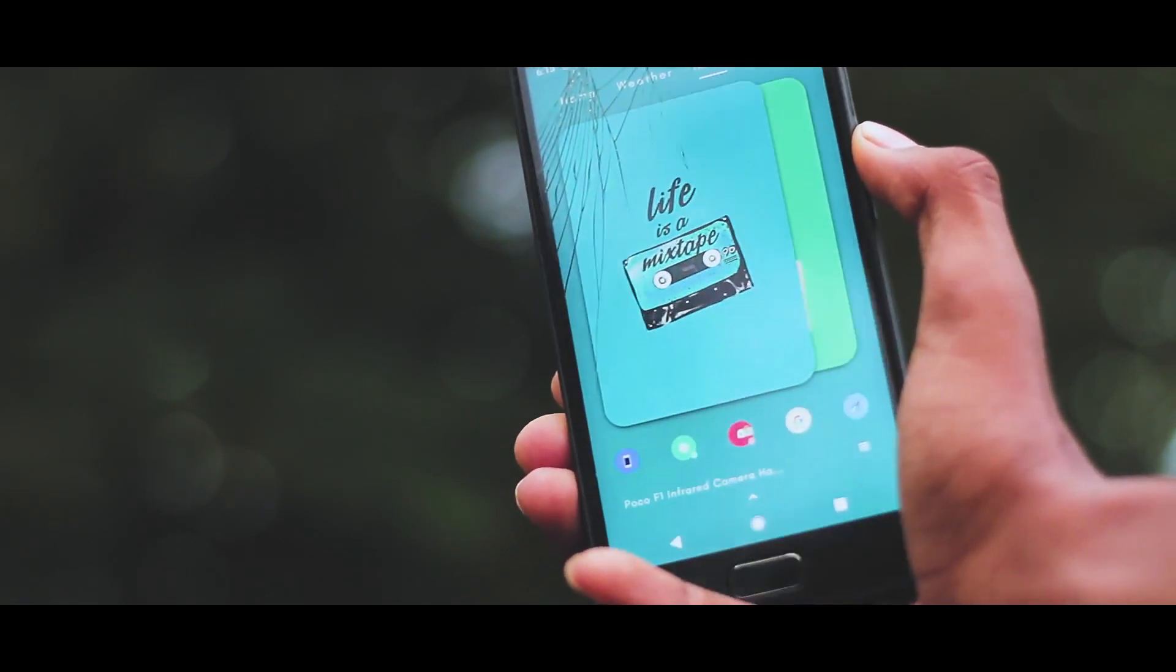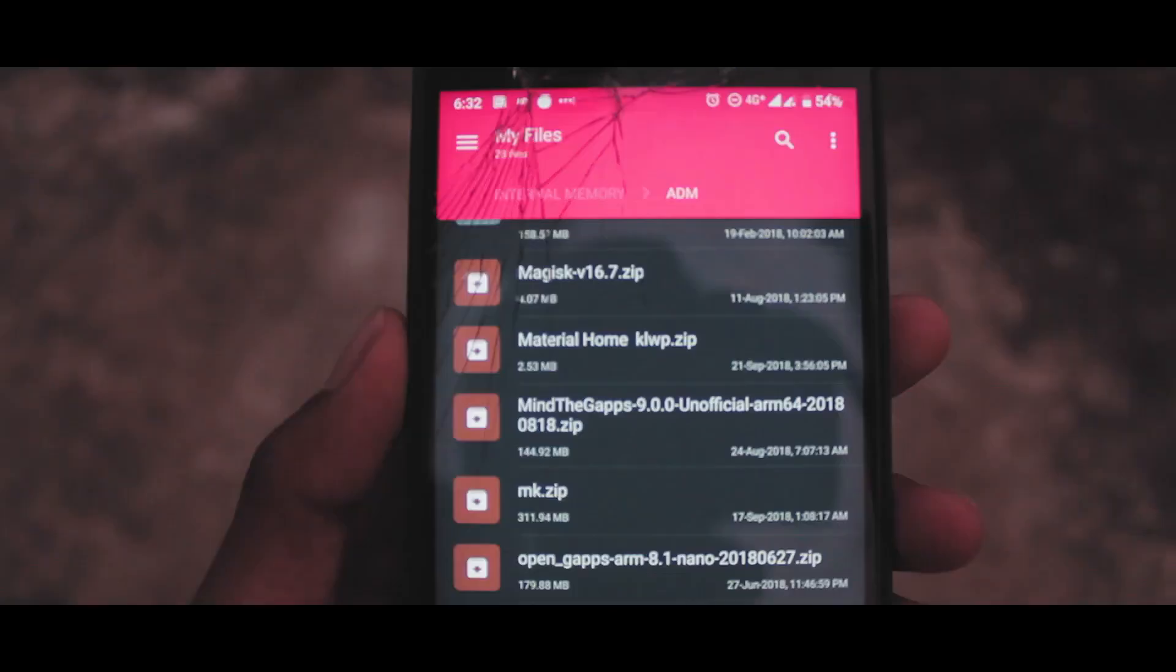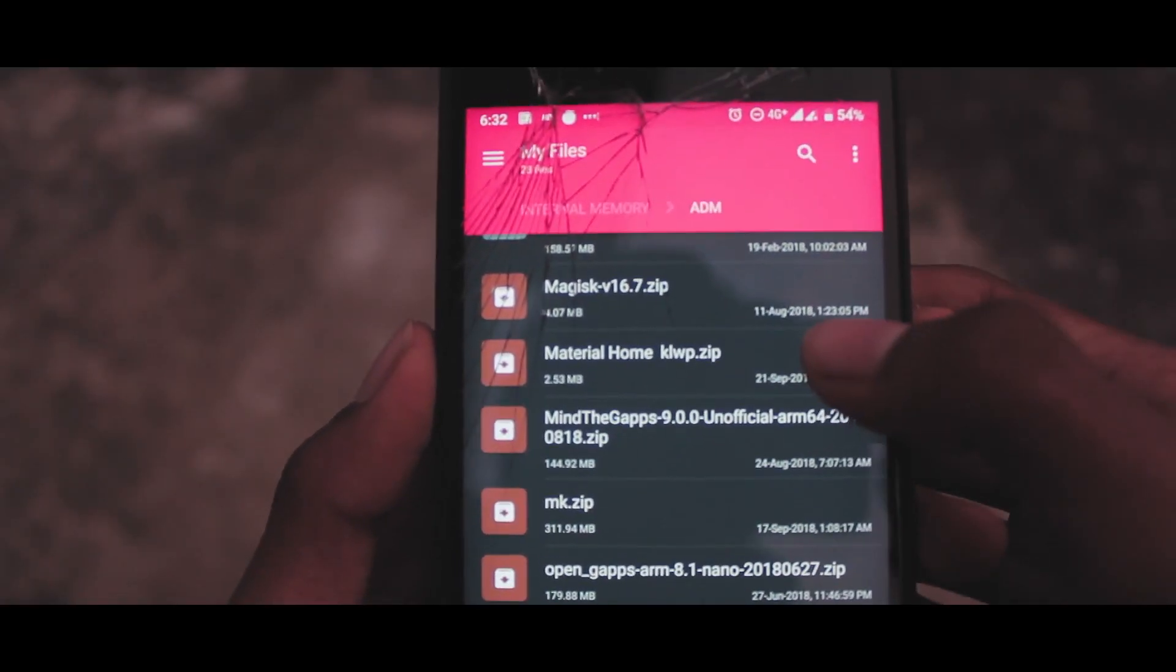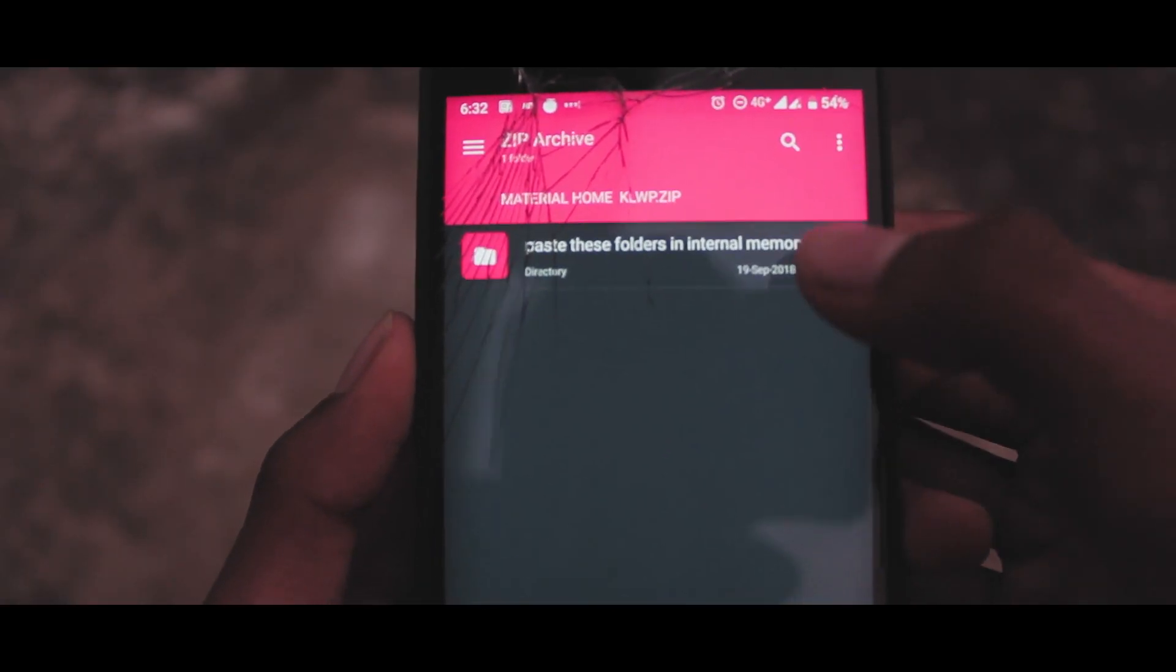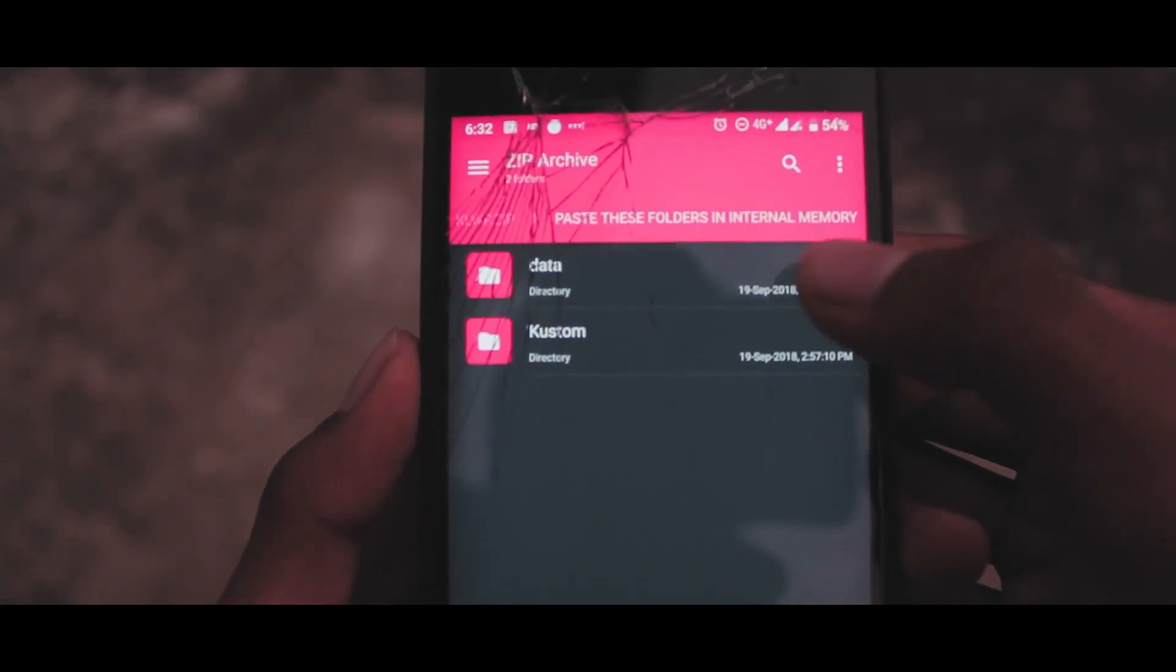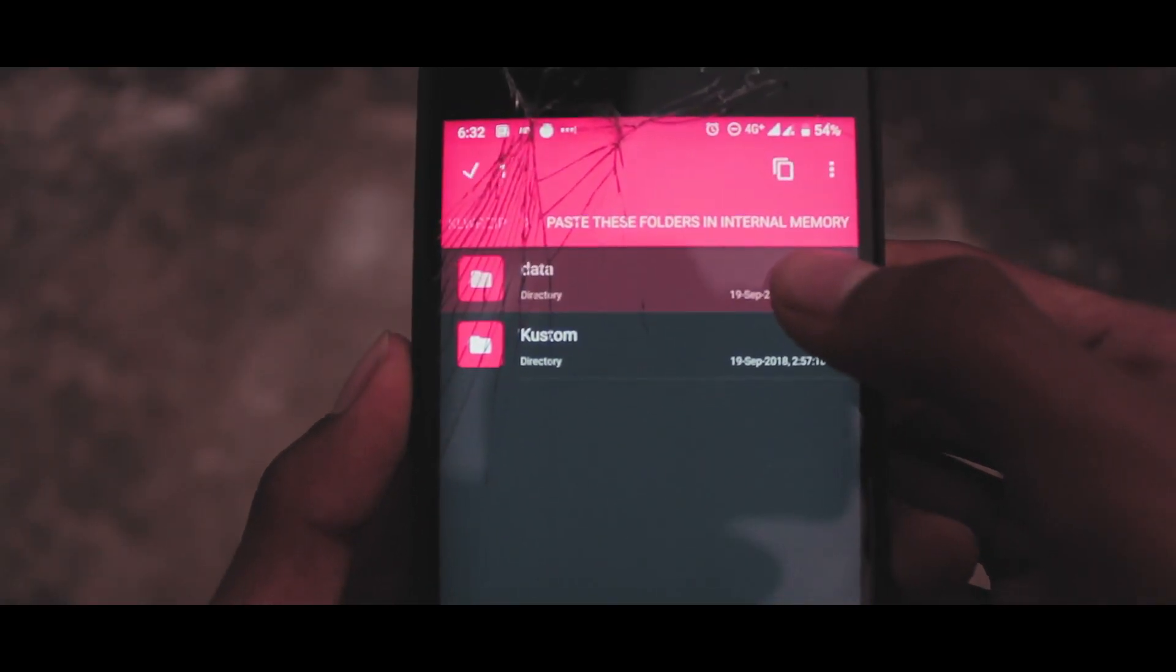Now download the zip file from the description box below and just copy the two folders from zip and paste them directly into your internal storage.